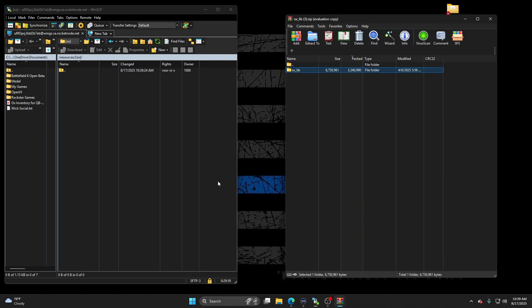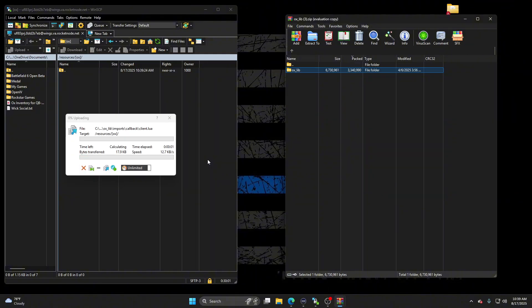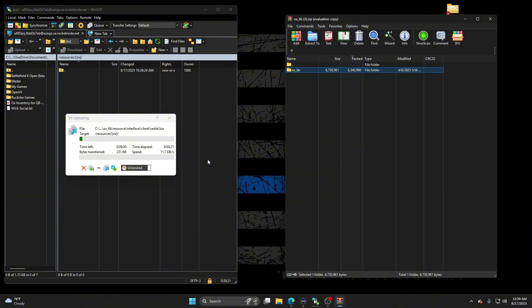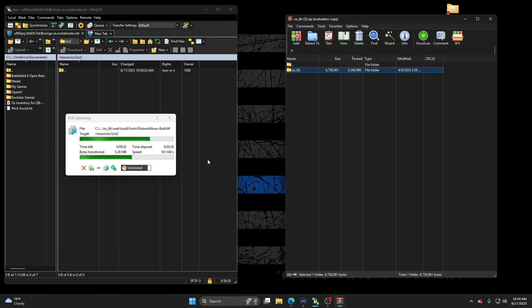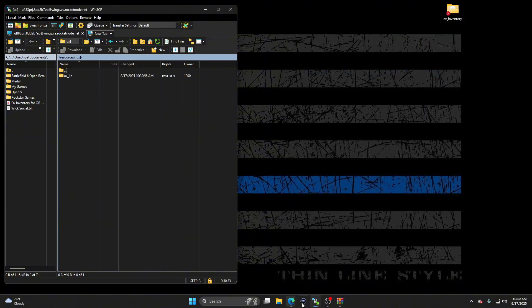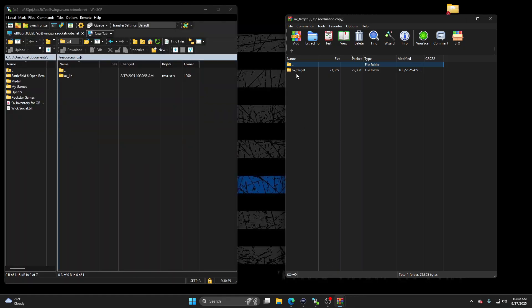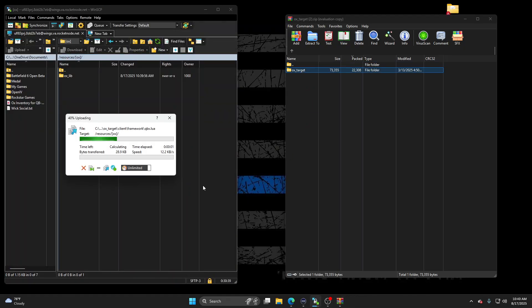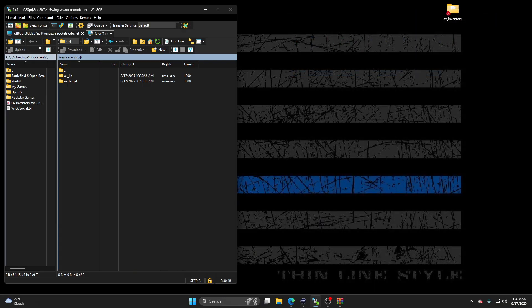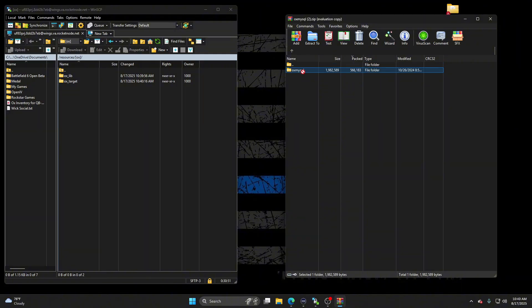Drag your auxlib over there. Drag and drop your aux target over there in your server resources. All right, so that is done. Now aux MySQL. We don't need that no more.